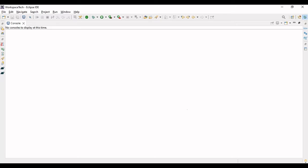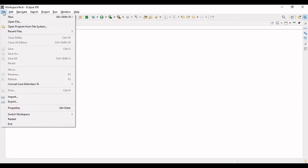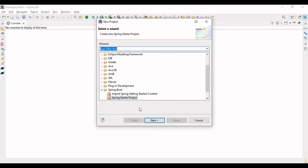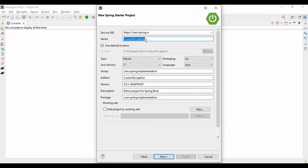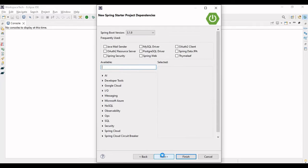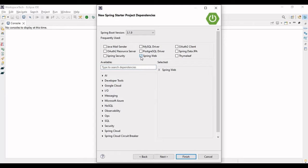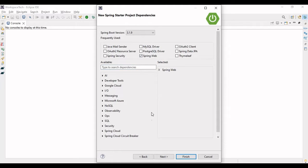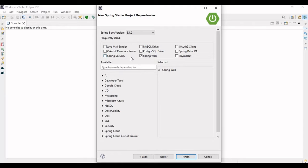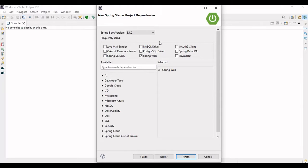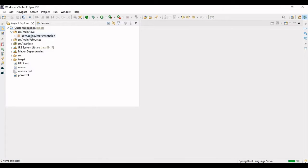Let's go to the IDE and start by writing a small example where we'll see how to write our custom exception in our Spring Boot code. Let me make a new project — Spring Start Project — and let's name the project as 'custom-exception', take Java version 17, go to next, and add the Spring Web dependency. We are not working on any specific functionality; we just need the Spring Web dependency and nothing else. Let's finish and import the project.